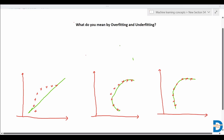Hello, everyone. Today we will understand very important concepts of machine learning — that is overfitting and underfitting. These are the two main problems that occur in machine learning when we try to train the data and do the prediction on unseen data.